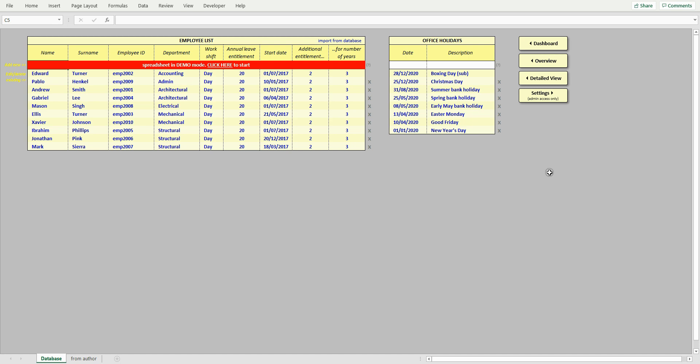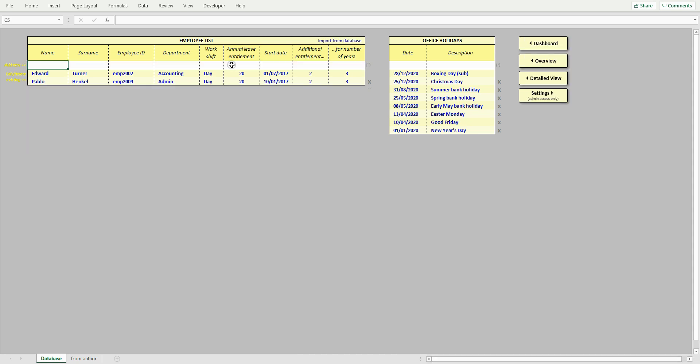The first time you open this spreadsheet, it will be in demo mode. This means that several dummy employees have been added to allow you to experience the full potential of this spreadsheet. Especially the dashboard, as it doesn't look too exciting with not enough data to plot charts. So to start using this spreadsheet, click here. This will remove all dummy employee details, including leave, notes, and comments.